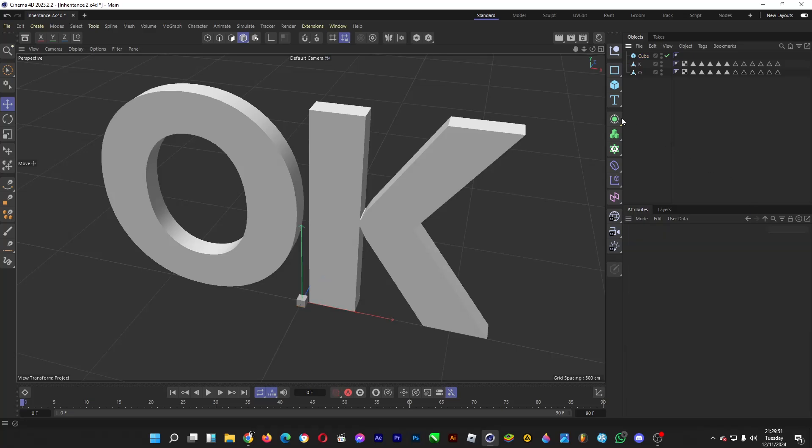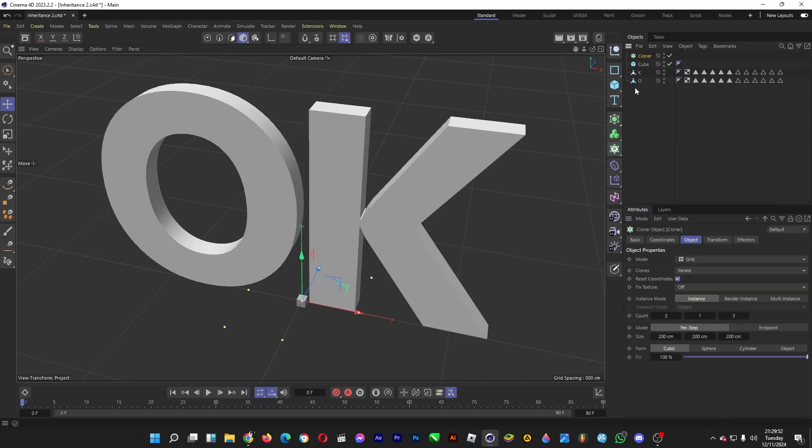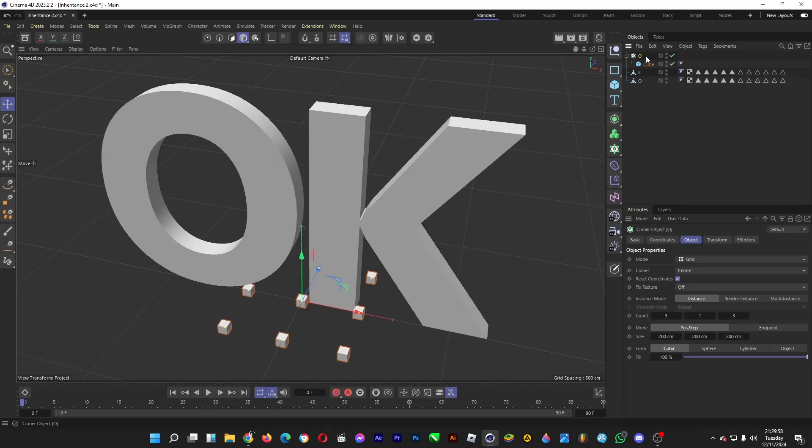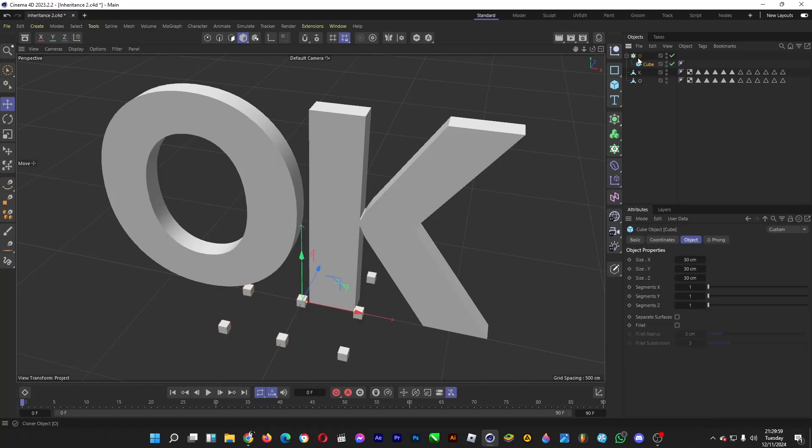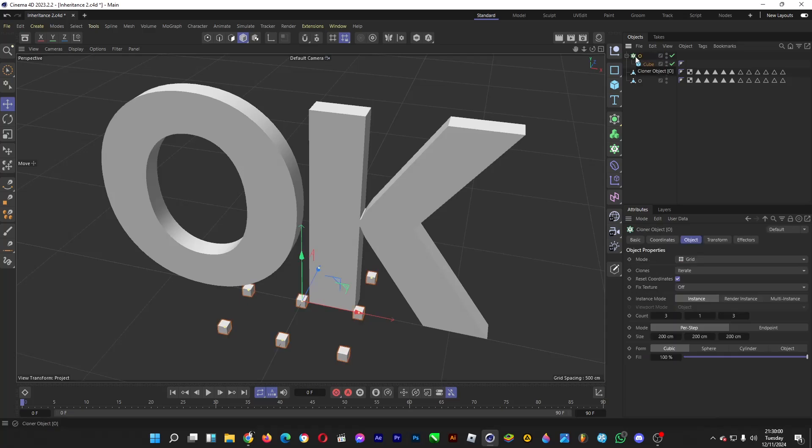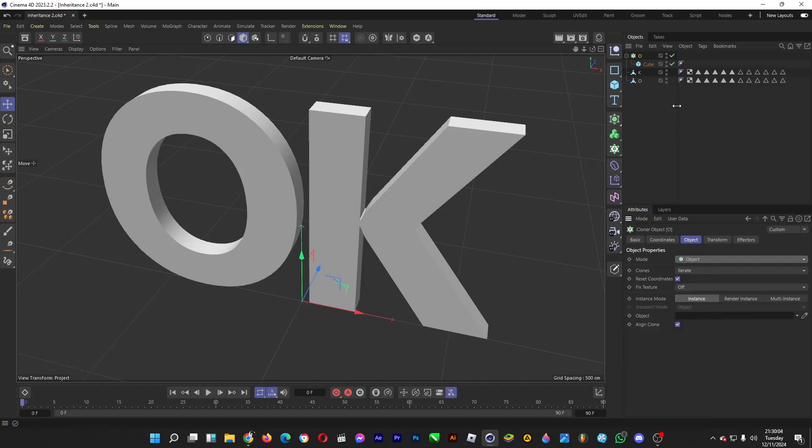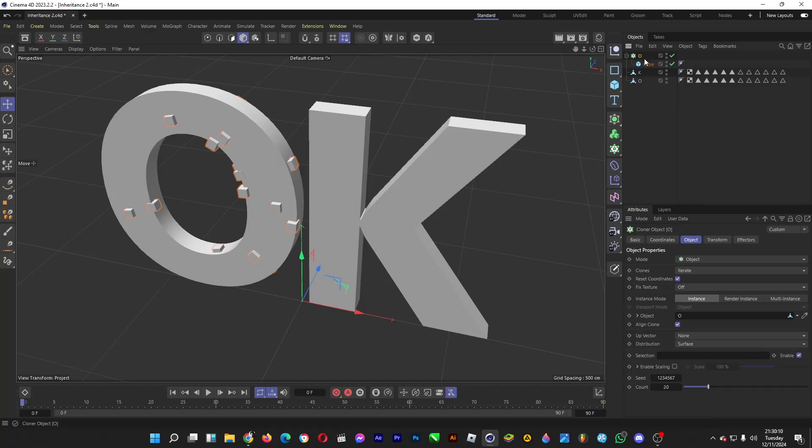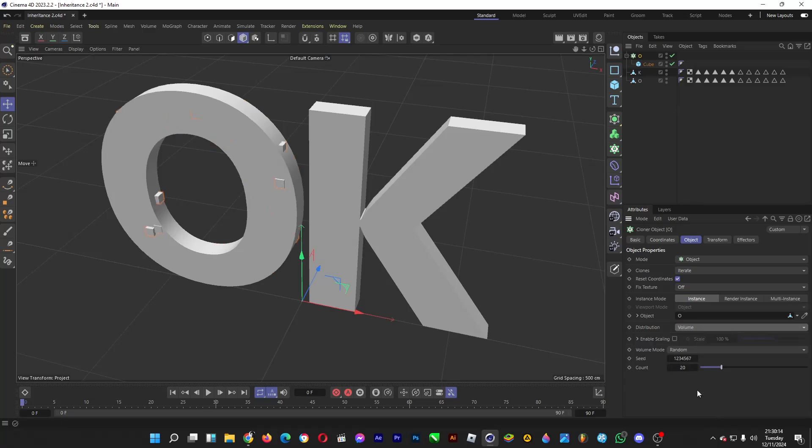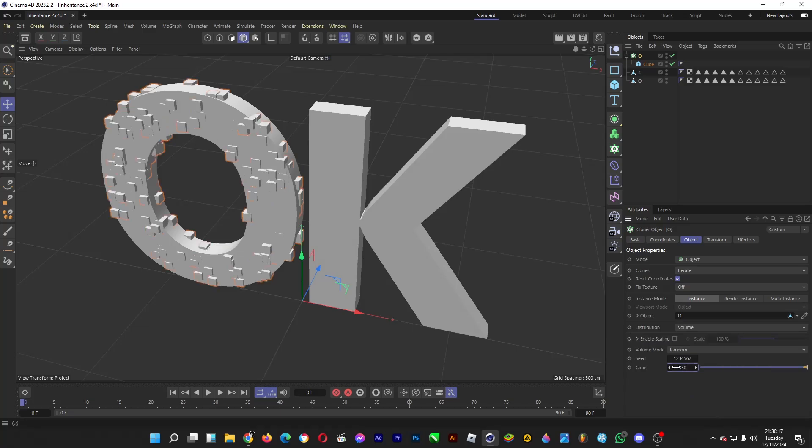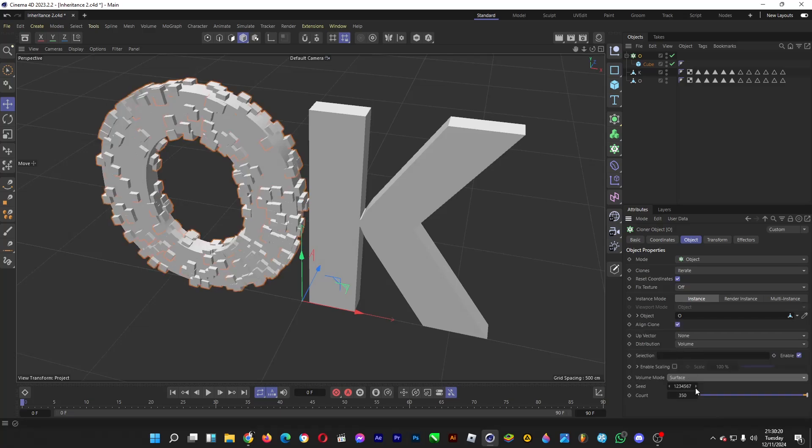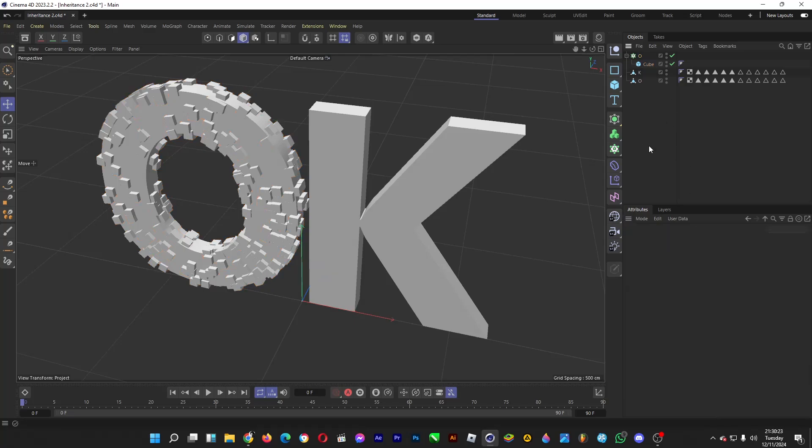Afterwards, you clone it, click on cloner, drag the cube into the cloner, name the cloner O. Then you head over to the cloner and afterwards you change the mode into object. Drag the 3D letter O into the object, that's it. And then change the distribution mode to volume, change the count to 350 for example. Change the volume mode into surface, just like this.